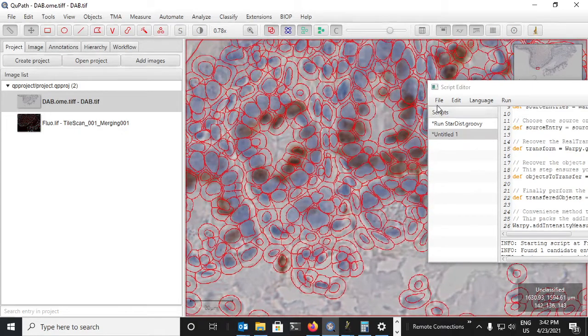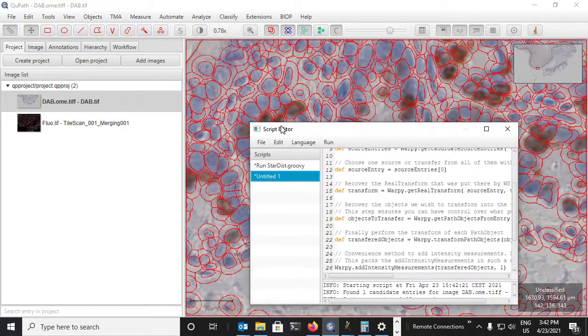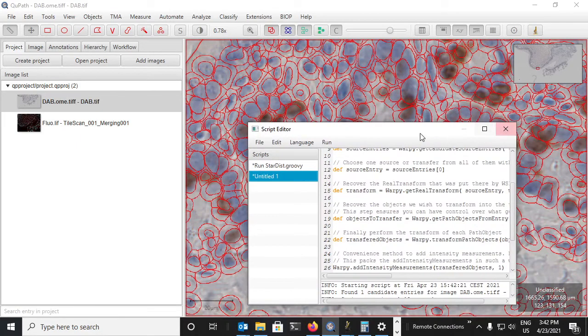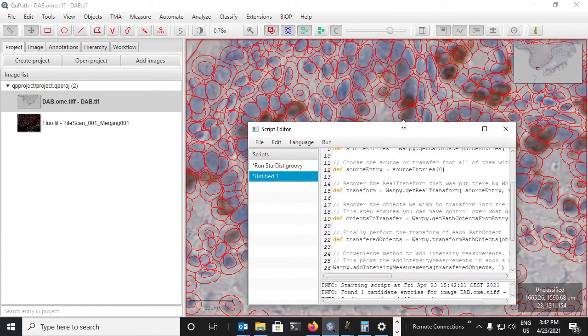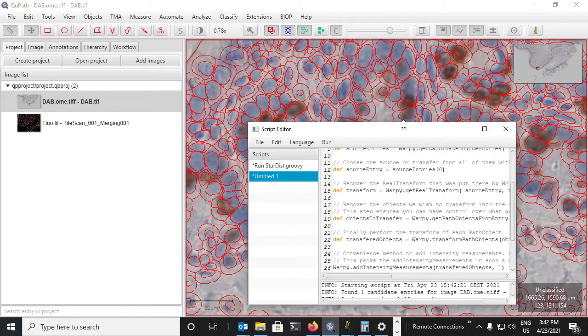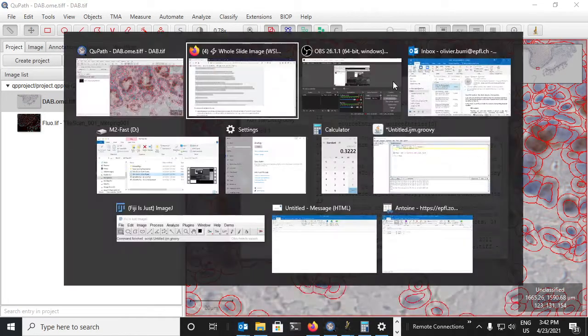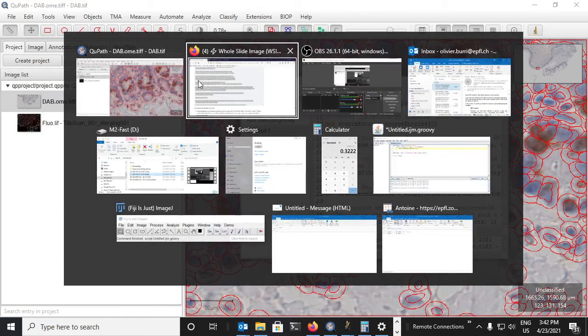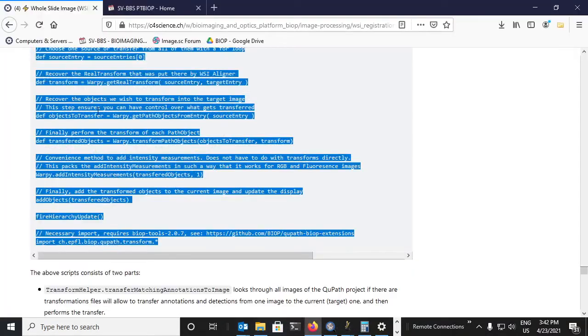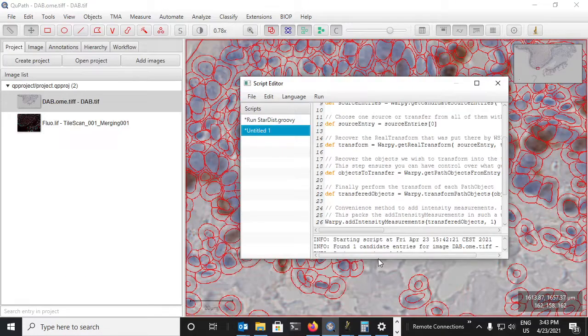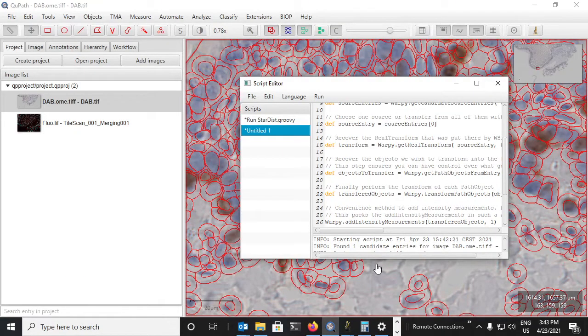So that is it for us. If you have any questions, don't hesitate to go to the forum.image.sc and ask your questions there. Follow the tutorial that has been written here on c4science and we hope that this tool will be of use to you.